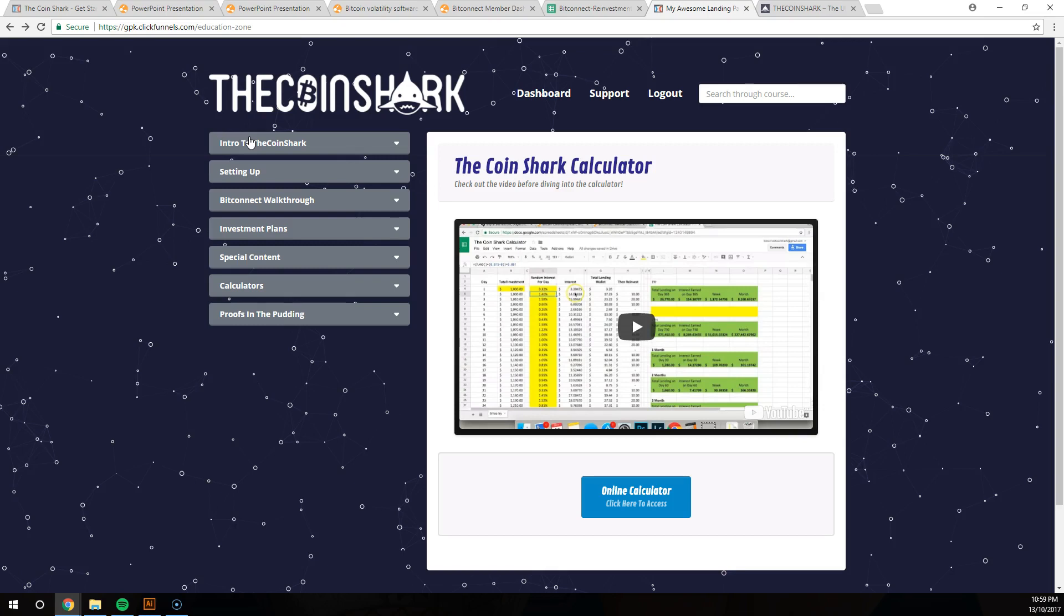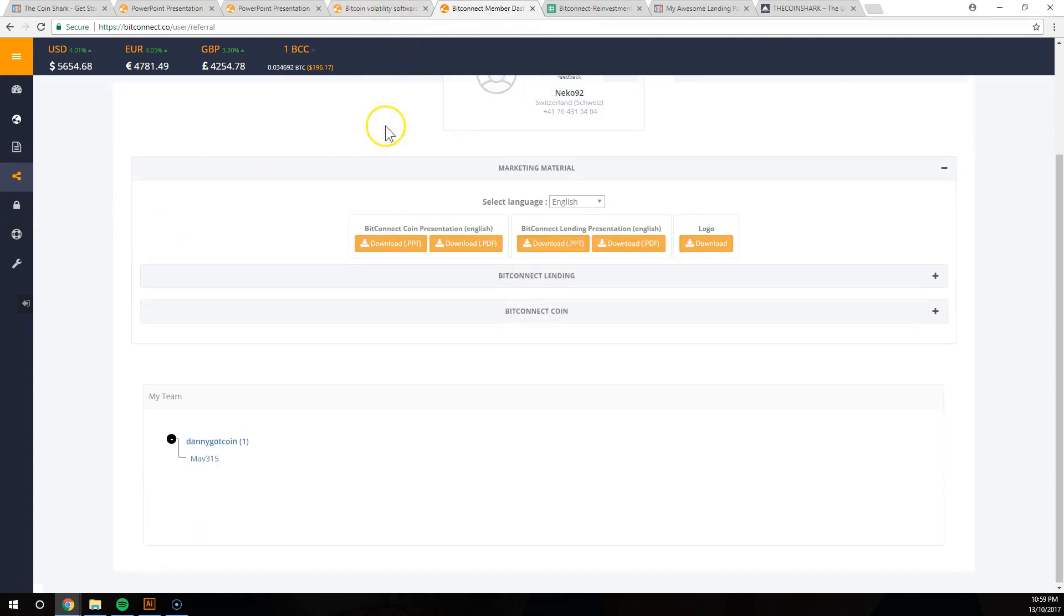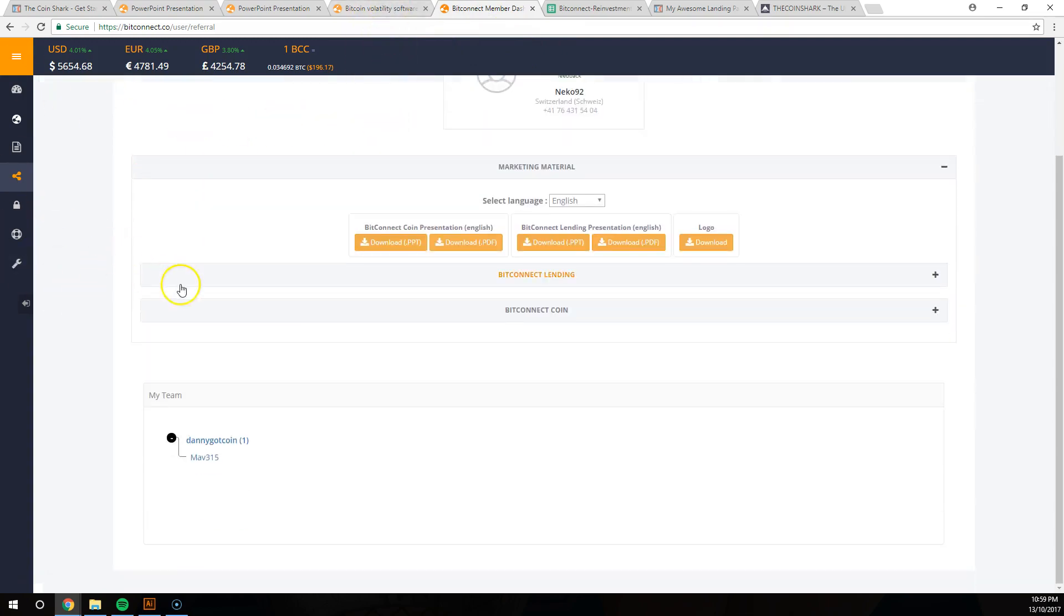Use our referral code and get free access to this without costing you a dollar. And then never sign up to BitConnect if you don't want to do that, and that's completely fine. We've had people do that in the past and there's no problem with that at all.